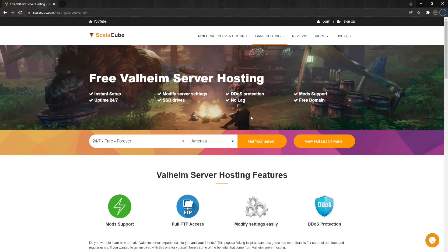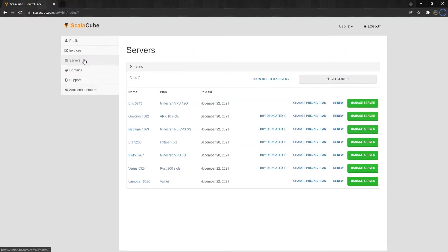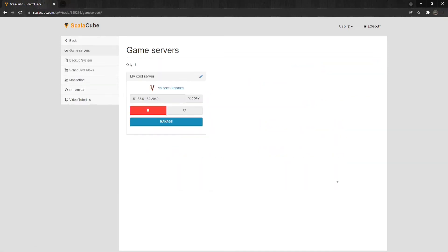The first step is to go to ScalaCube.com and log into your account. After this is done, go to Servers, click on Manage Server, and click on Manage again.